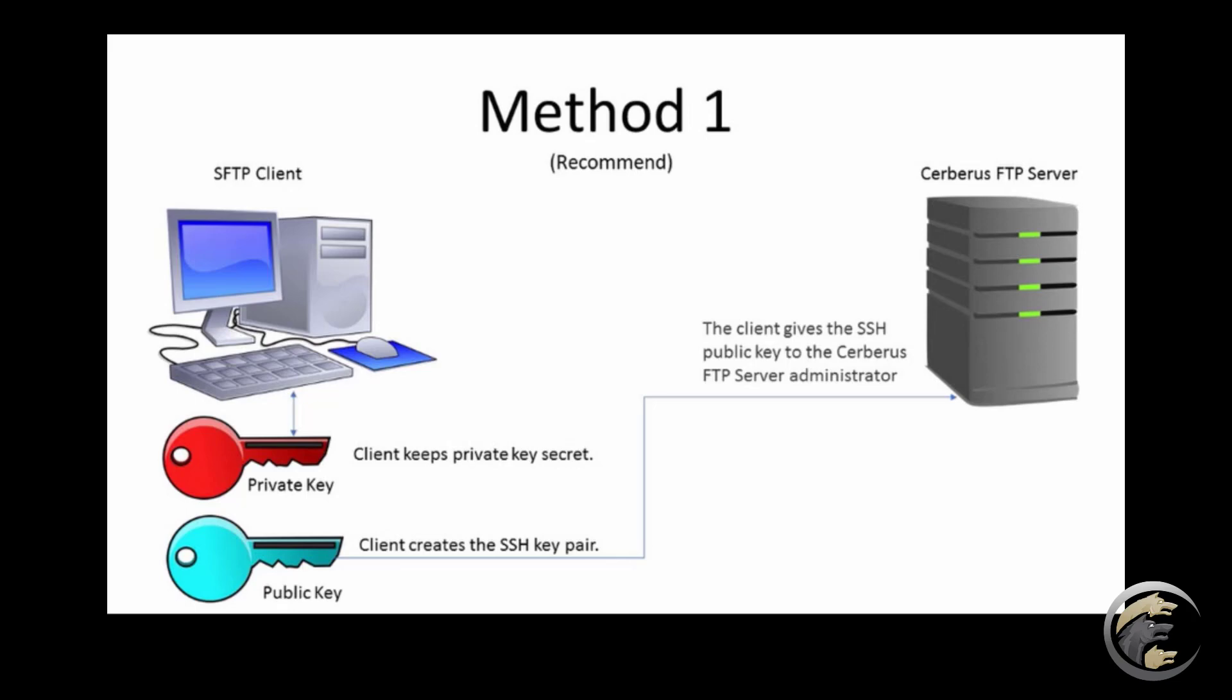The Cerberus server administrator can then assign the public key to the user's account. This approach ensures that the client is the only entity to ever possess the private key and removes the need to securely deliver the private key to the client.